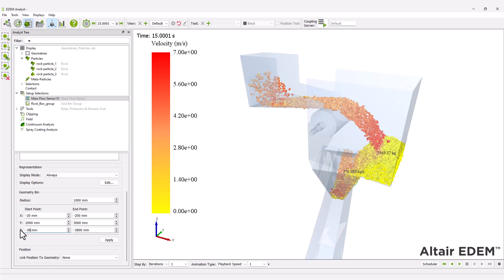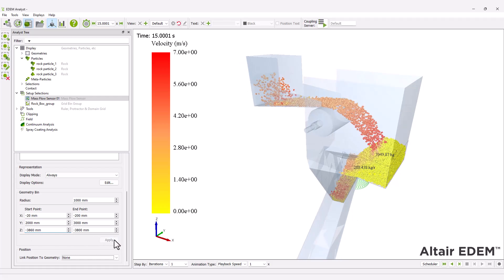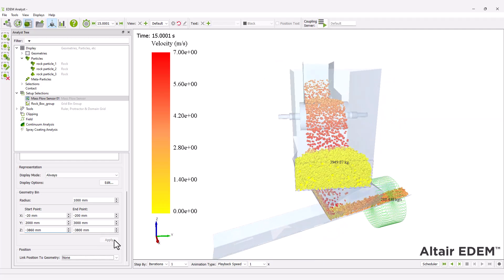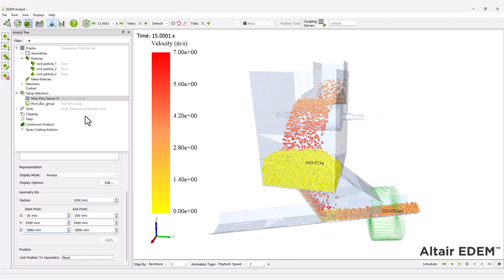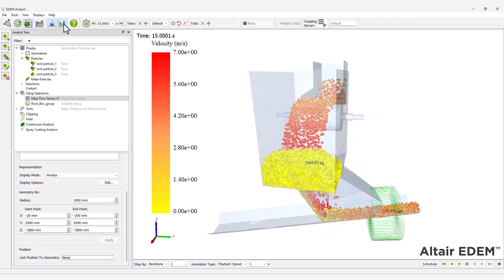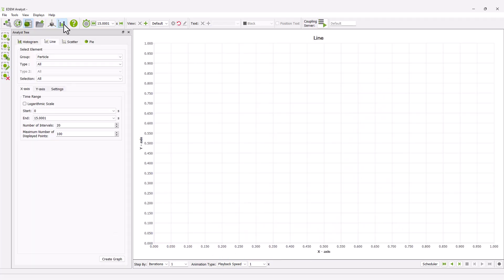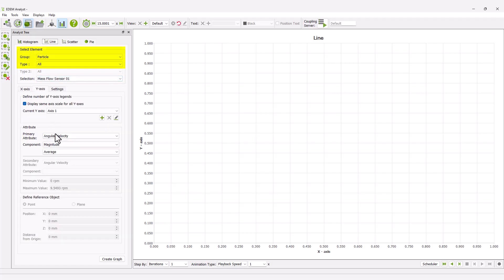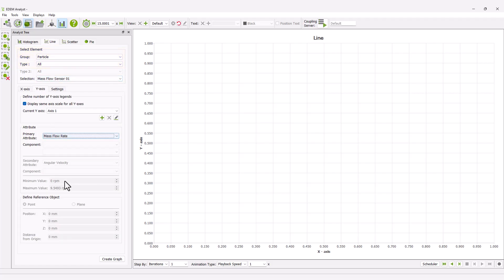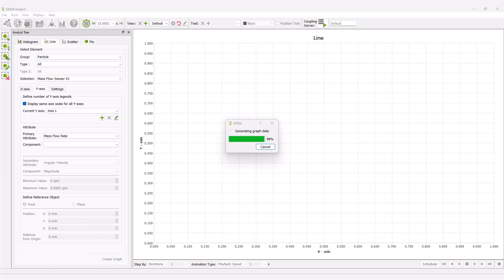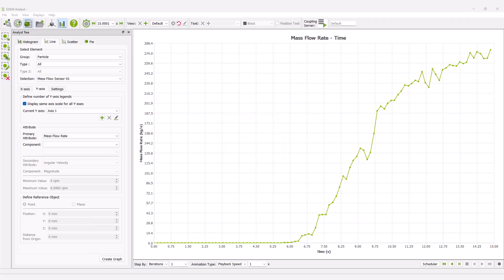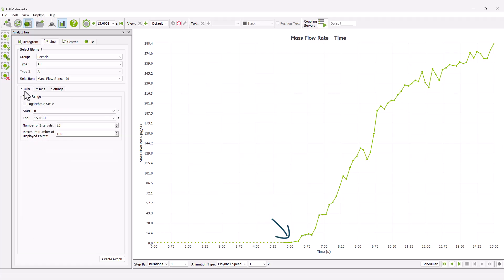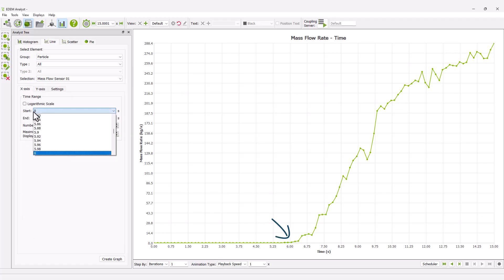Plot the graph of the mass flow rate of all particles changing over time on the bottom conveyor. The graph indicates that the first particles pass through the sensor approximately 5 seconds after the simulation begins.